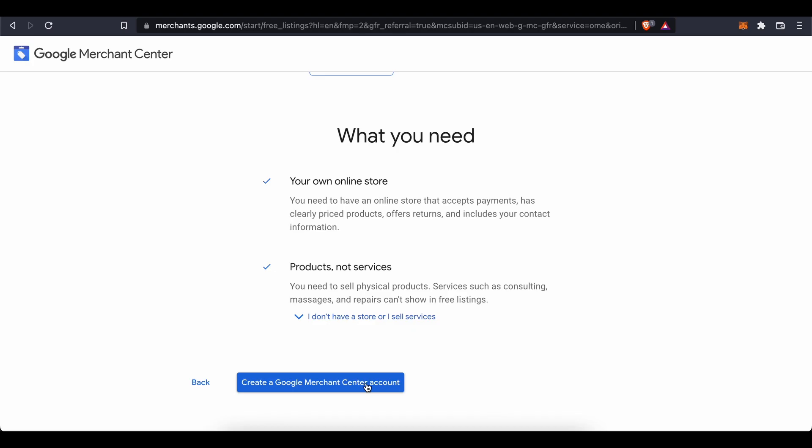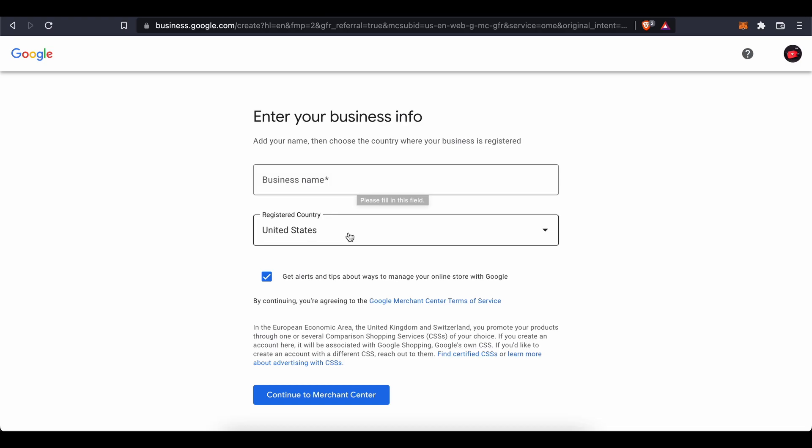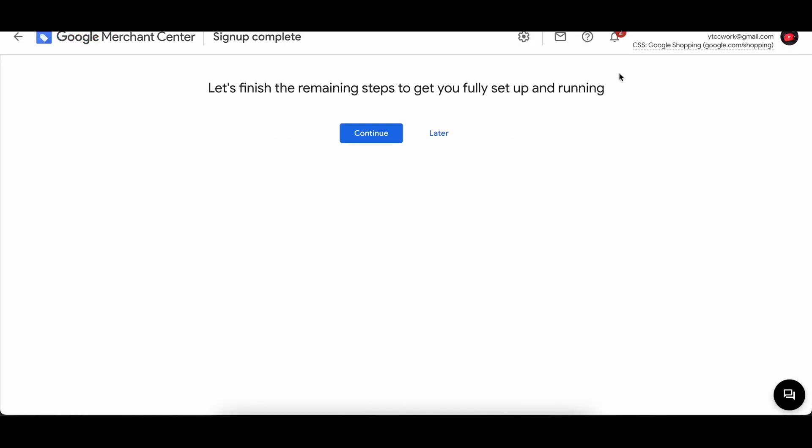Then we press create a Google Merchant Center account. So here you need to put in the business name and where the business is registered. So once you have filled that out, then you will come here: let's finish the remaining steps to get you fully set up and running.